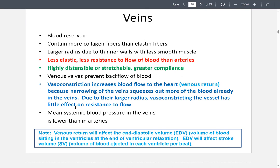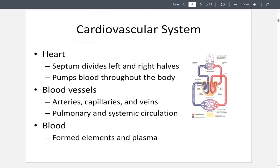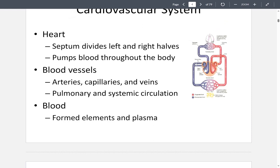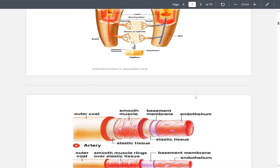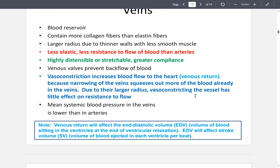Mean systemic blood pressure in the veins is much lower than in the arteries. Venous return affects the end diastolic volume — the volume remaining in the ventricles at the end of ventricular relaxation. After a contraction pumps blood out and the heart relaxes, whatever blood remains is the end diastolic volume. This end diastolic volume then affects the stroke volume — the volume of blood ejected from each ventricle per beat.